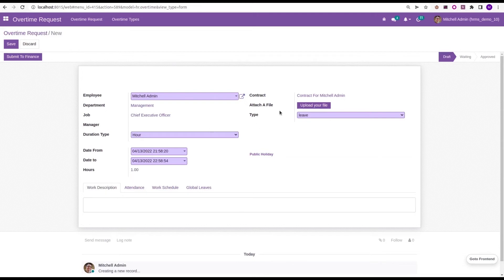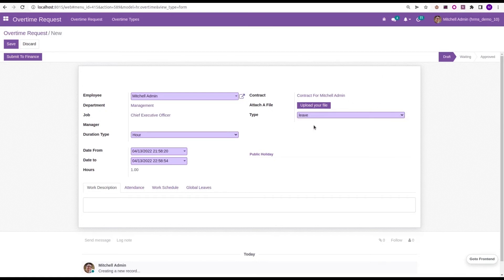Then, here we can choose its allocation. That means, it's a reward as leave or cash. Here it is leave or cash. I am choosing as leave itself.